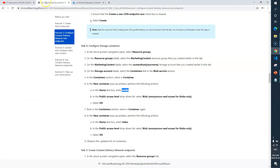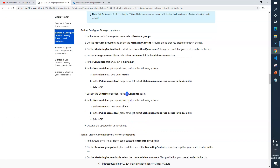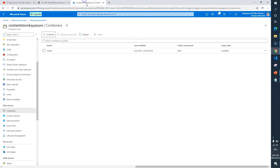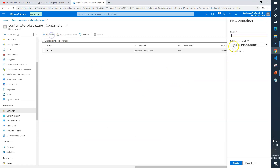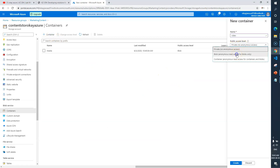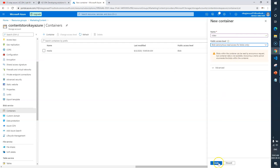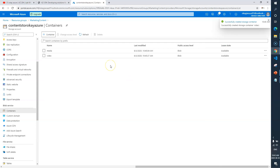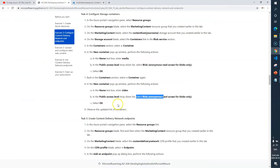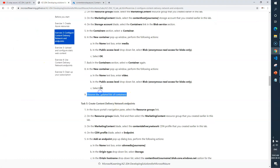We now have a new container called 'media' in our storage account. Next we need to create another container named 'video' with the same access level. I'll add another container — name: 'video', access level: blob. Click Create. Done. Now we have two containers in our storage account.